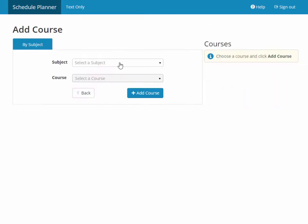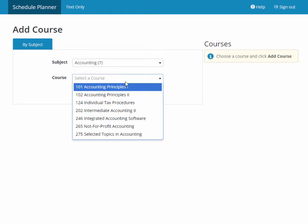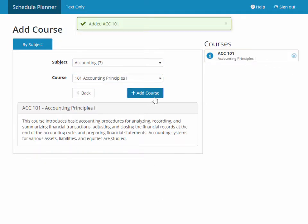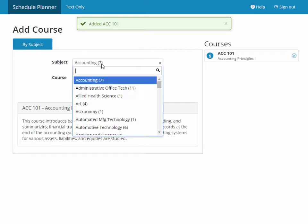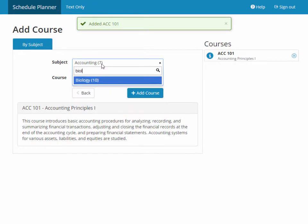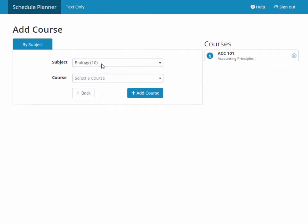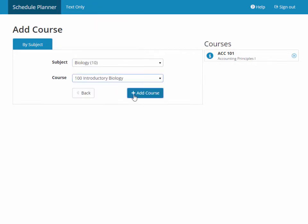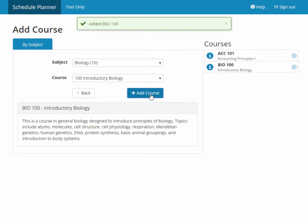The first thing we're going to want to do is press the Add Course button. On this screen, simply select the subject and course and click the Add Course button to add it to your desired course list. You can also type to search in either dropdown to find the courses that you need.